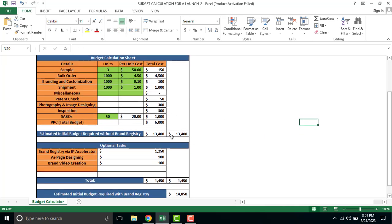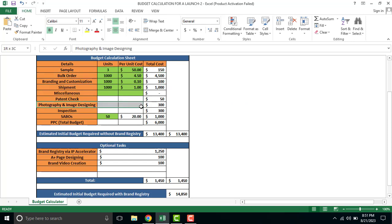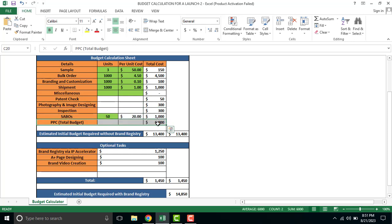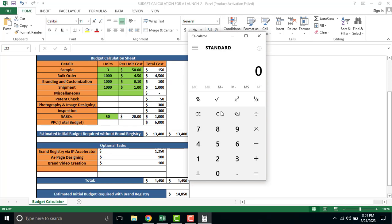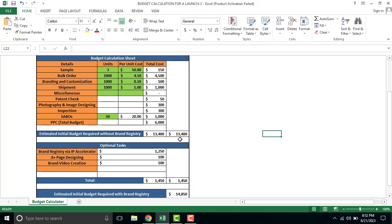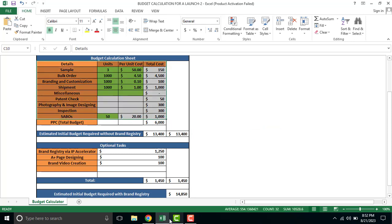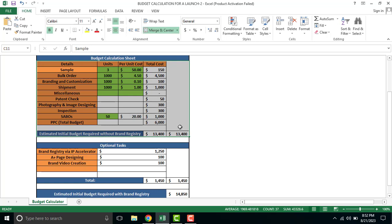So initially you need $13,400 for the first order. Once your ranking is done and reviews are done, the next inventory won't have sample costs, branding will definitely be there, shipment will be there, but patent check won't be there, photography won't be there, inspection won't be there, SABO won't be there. PPC will either not be there or will be reduced - you can cut it in half to $3000. So it becomes $8,600.